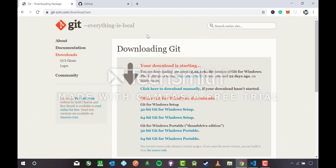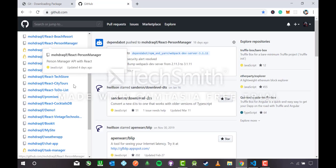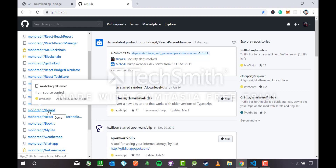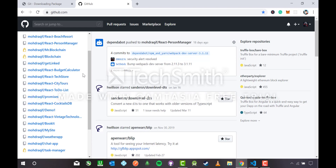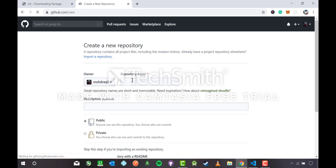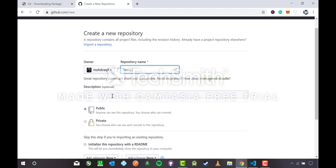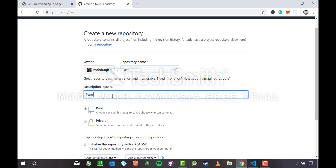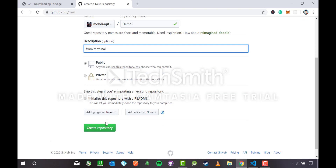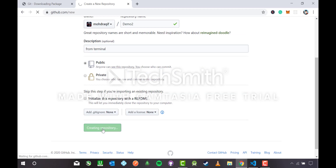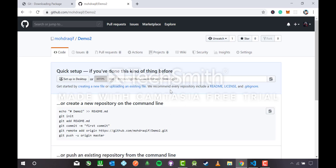Now go to your GitHub. Since I already made Demo 1 in the previous section, I'll create a new repository named 'demo2' — it's available. I'll add a description like 'from terminal', set it to public, and skip the .gitignore for now. Click 'Create repository' and it has been created.